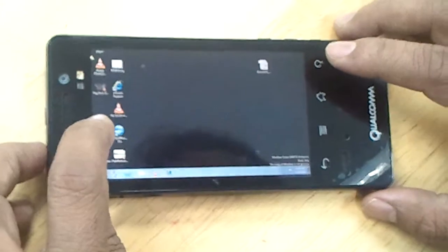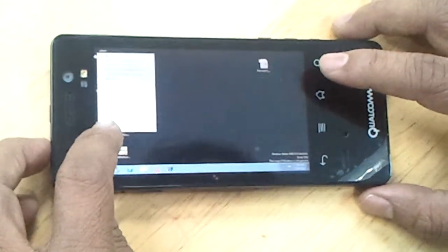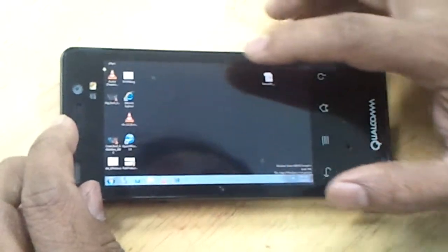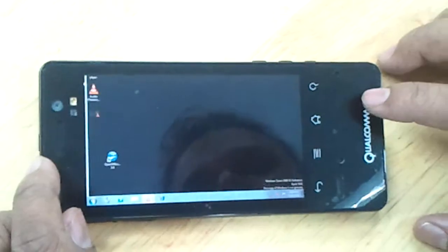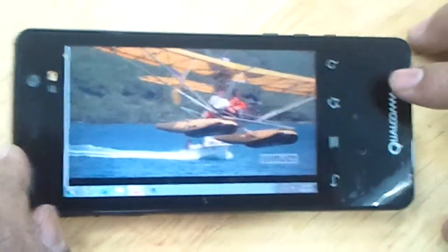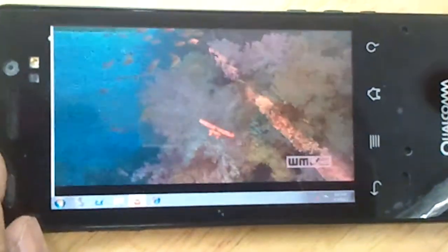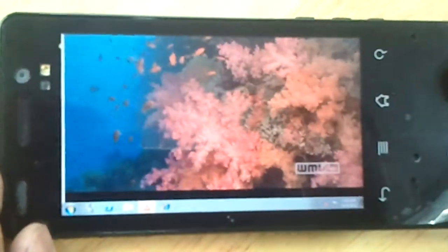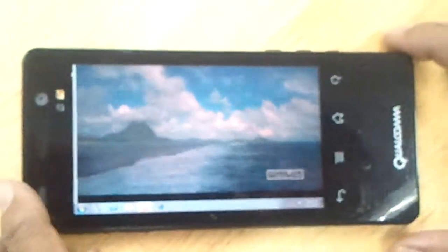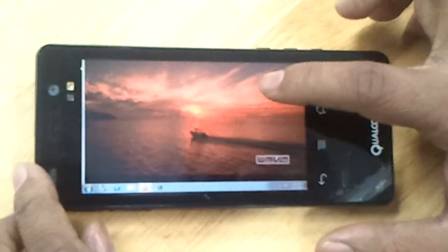Let me show you some video here. This is a Coral Reef video which is lying on my remote PC but which I can see being played on my handheld device.